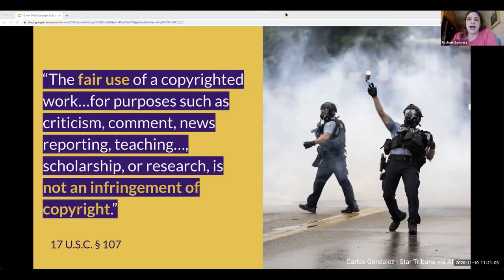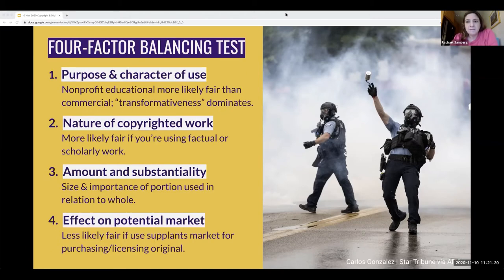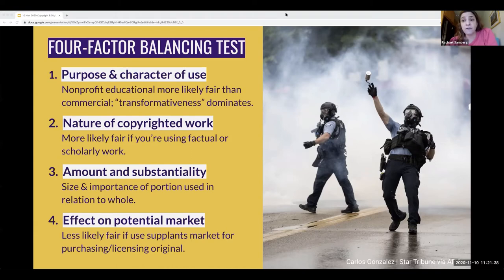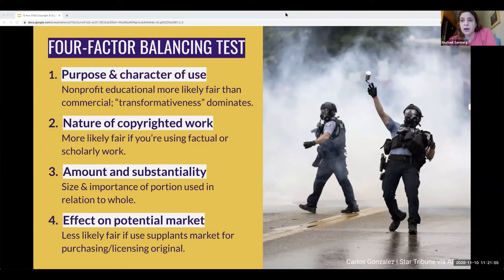In Section 107 of the Copyright Act, Congress provided that the fair use of a copyrighted work for purposes such as criticism, comment, news reporting, teaching, scholarship, or research is not an infringement of copyright. How do we determine whether our use qualifies as fair use? Congress set forth four factors that a court can balance in determining whether a use is fair. Let's explore these in the context of a digital project on police violence documenting the increased usage of explosives or tear gas by police against protesters, collecting text and images from newspapers over time to analyze the prevalence of different types of equipment being used.